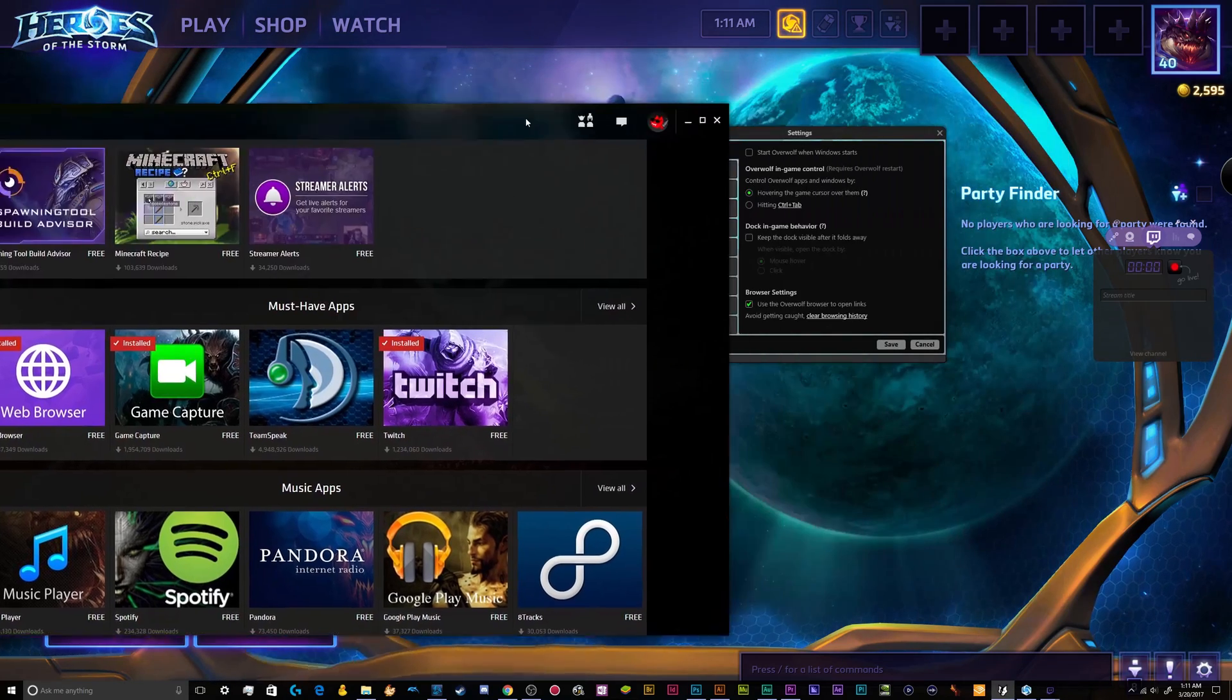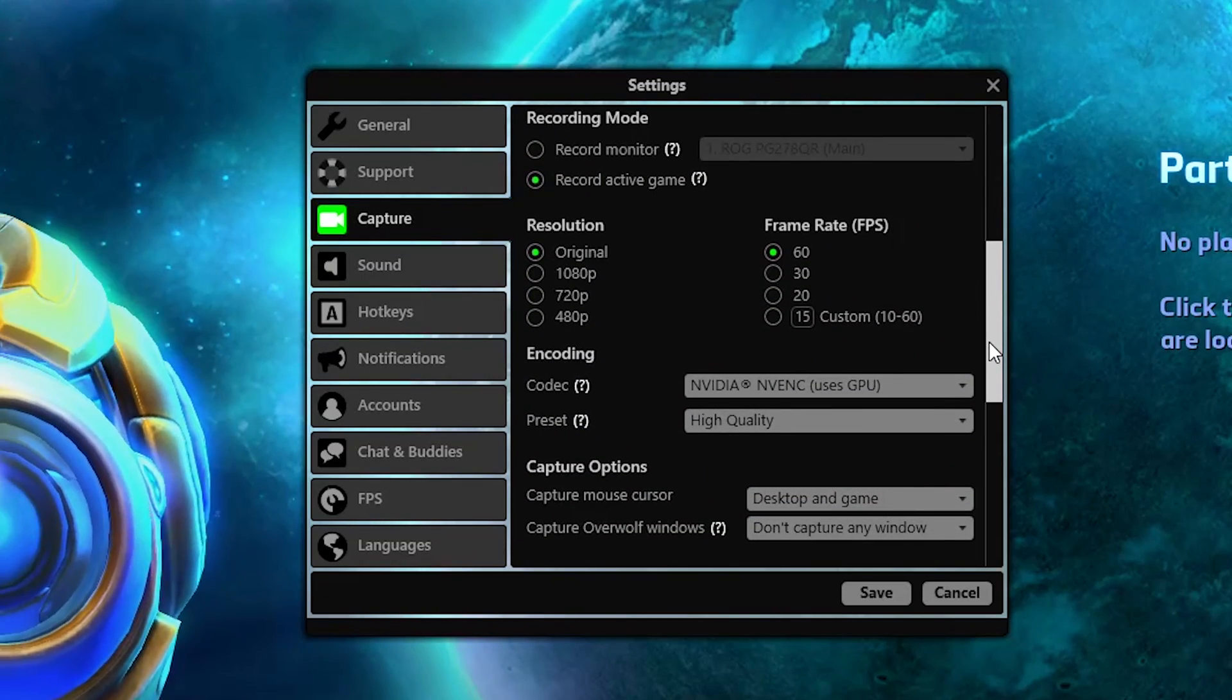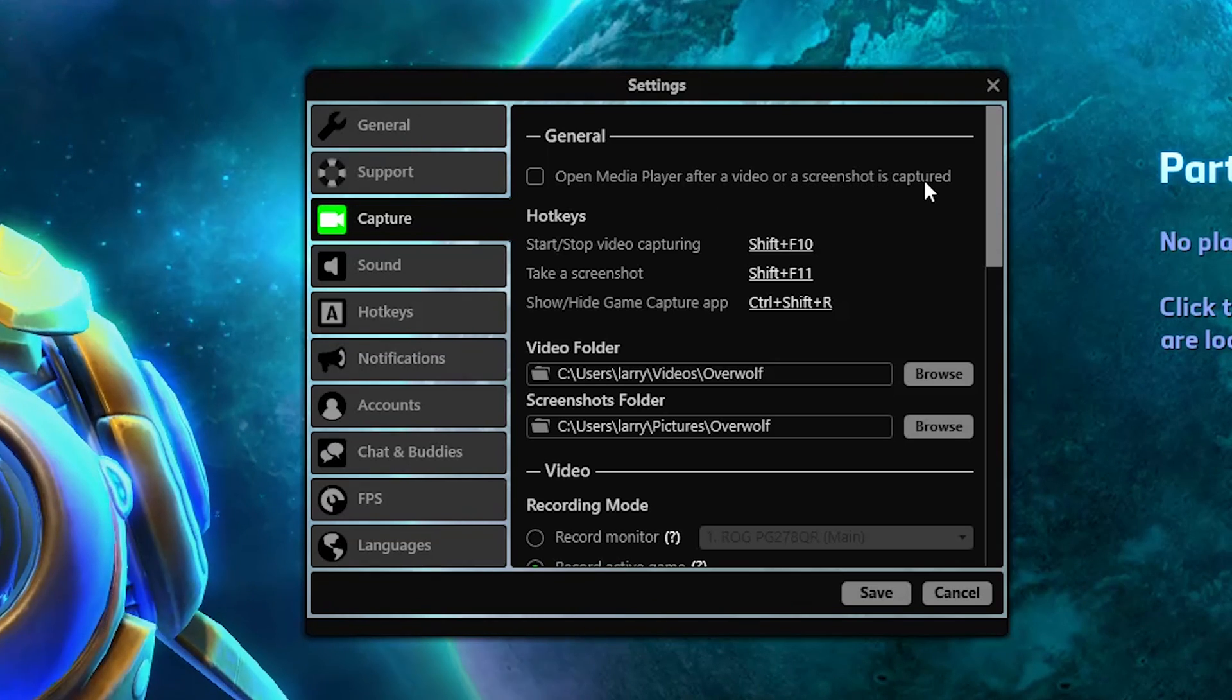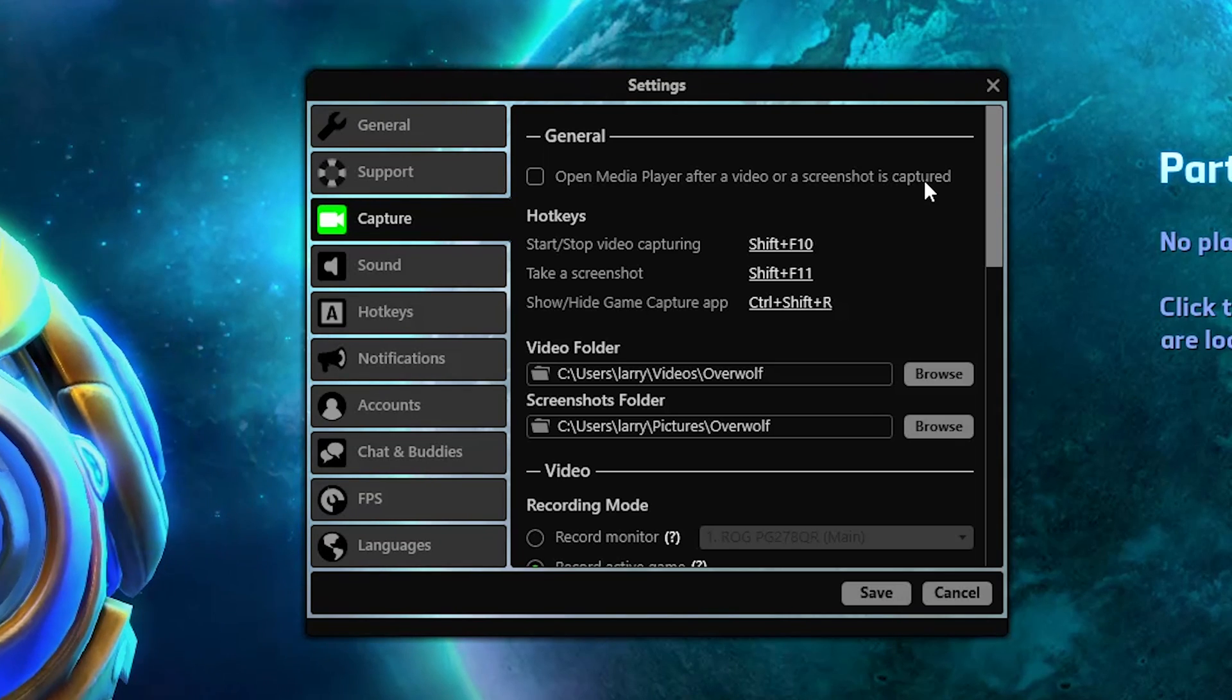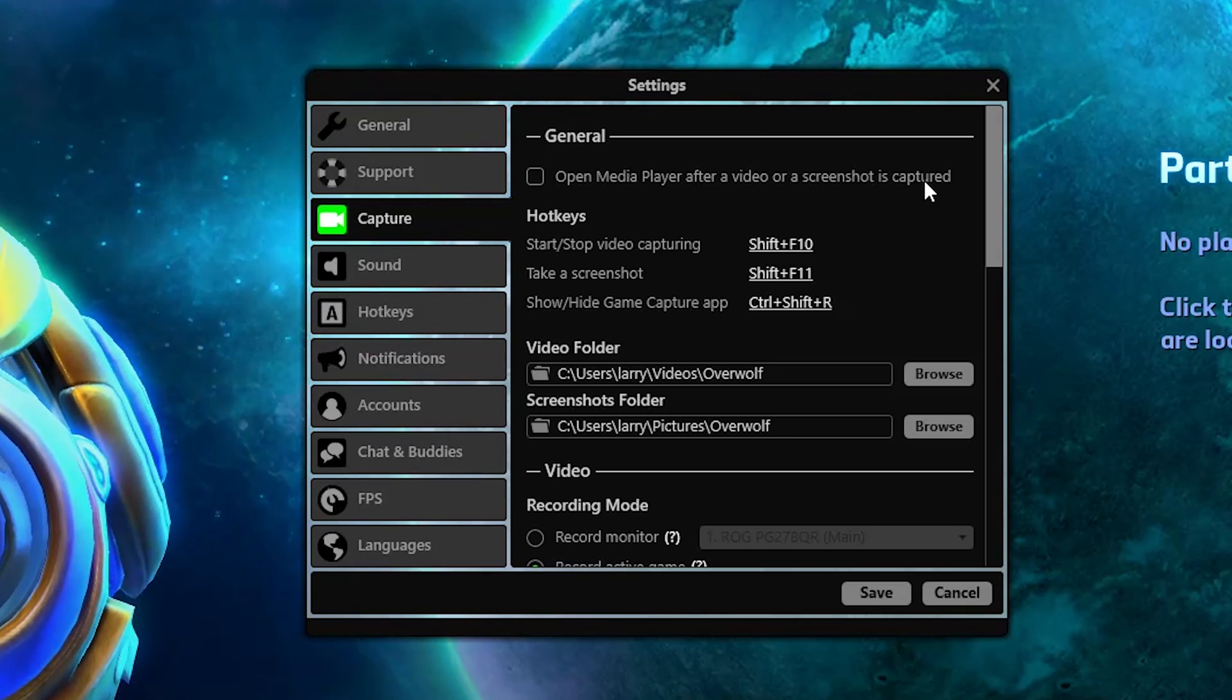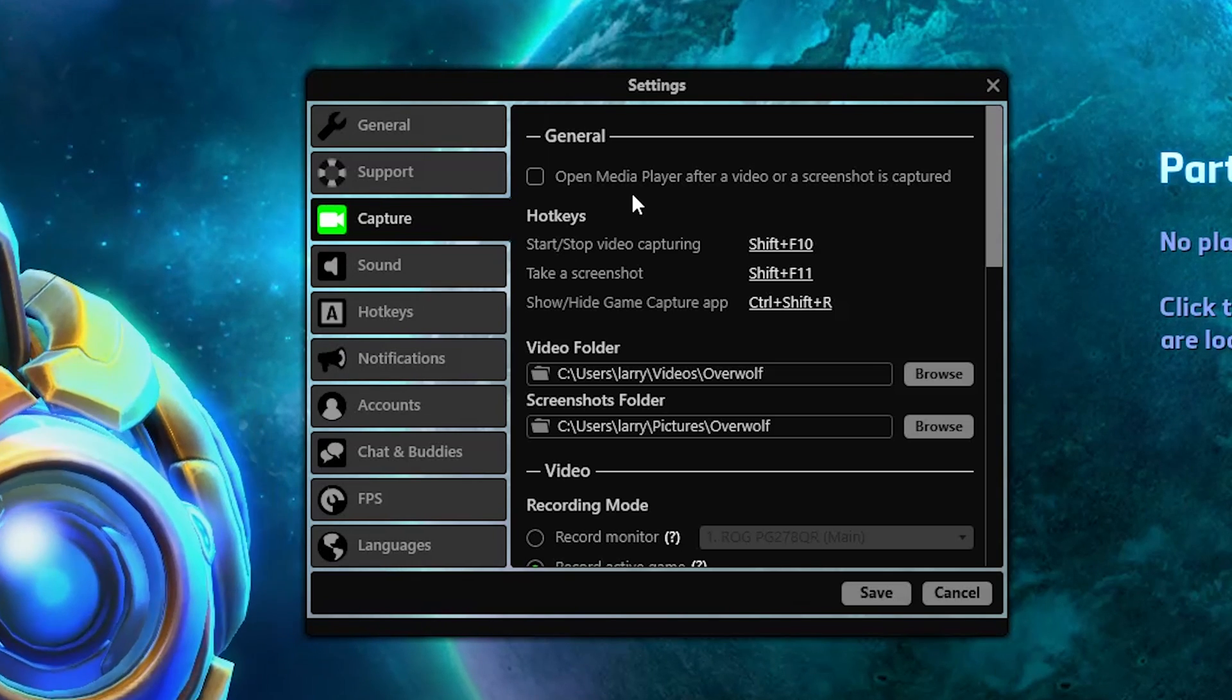You might want to dig into some of the deeper settings for the game capture stuff just to make sure that everything runs really smoothly. Because some people run this program on older computers and recording a game can actually really lag the pants off of your stream or your game. So we're going to open up the settings menu here. And we're going to go down to this capture section and talk about all of these settings. So the first thing that I leave turned off is the open media player after a video or a screenshot is captured.